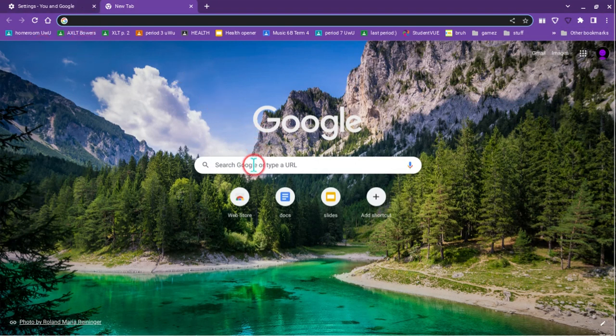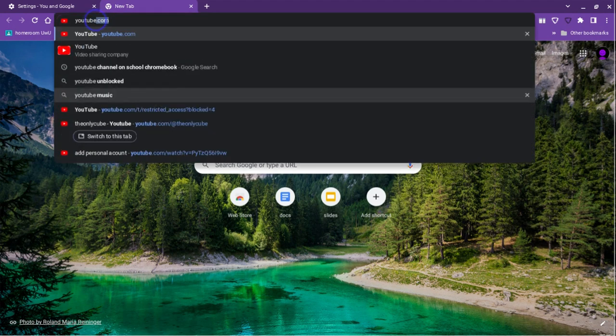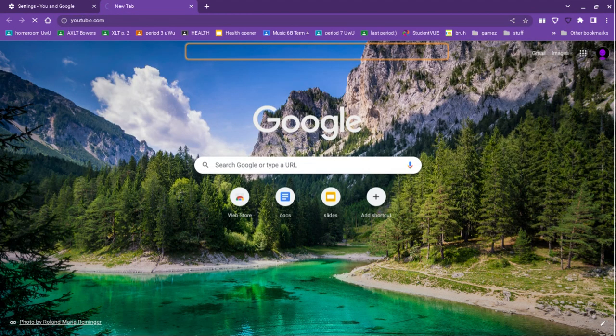And then once you're in, it would show this Google page, and on that Google page, you go to youtube.com.